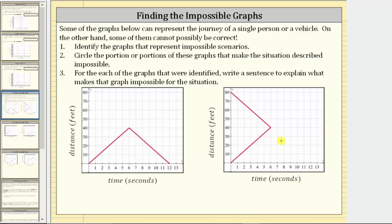Looking at the second graph, notice how at zero seconds there are two points on the graph — one where the distance is zero feet, and one where the distance is 80 feet. We know it's not possible to be in two places at one time, or to be two distances away from a location of reference, and therefore this graph is impossible.